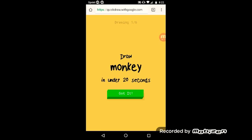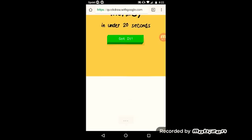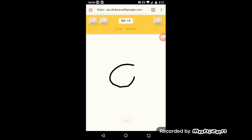Hey what's up guys, back again with another video. Today we're going to play a different game. We are going to play Quick Draw on Google and we have to draw monkey in under 20 seconds.